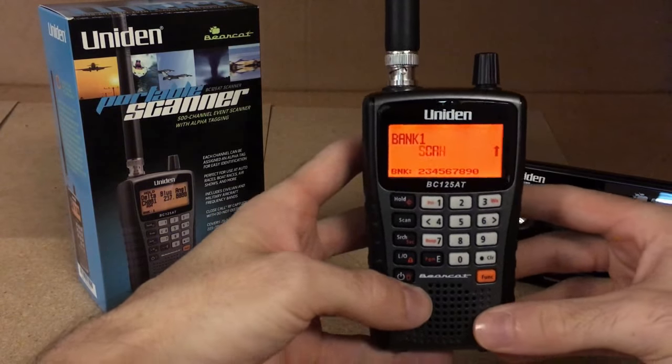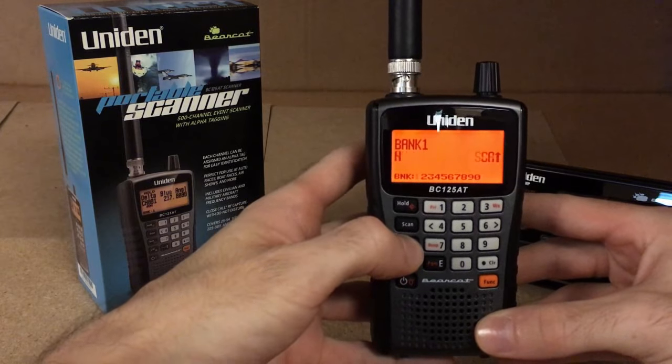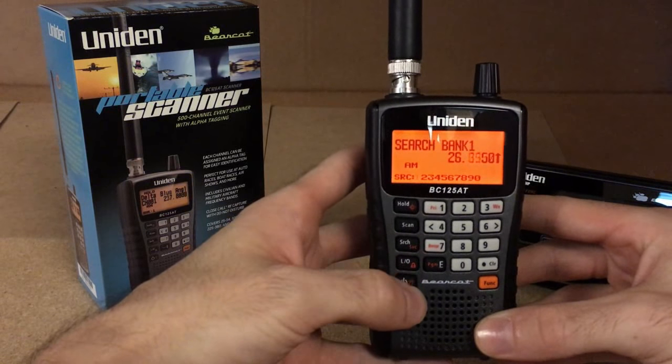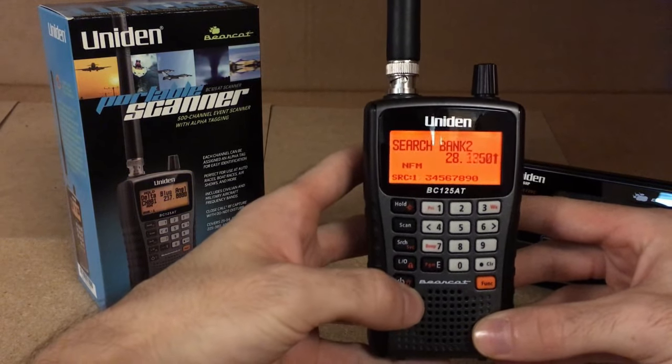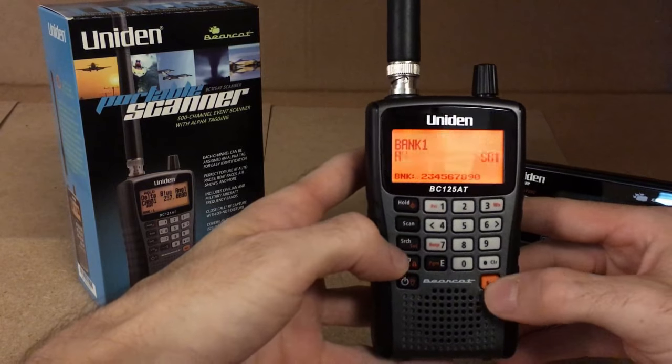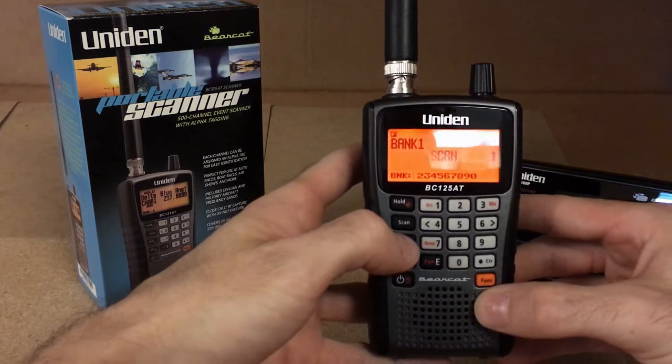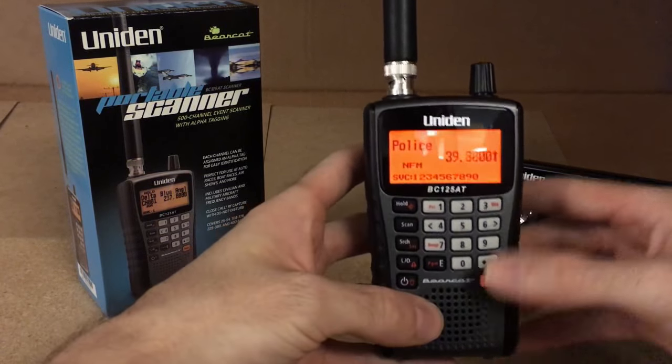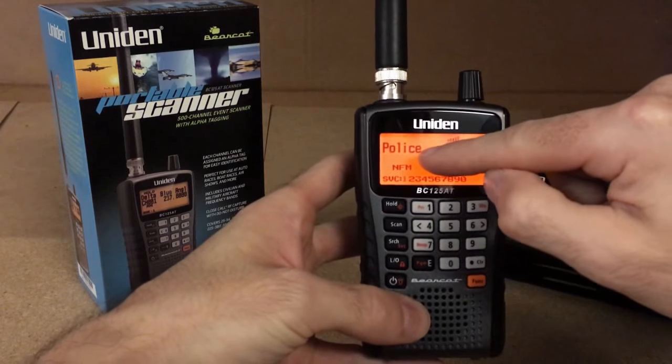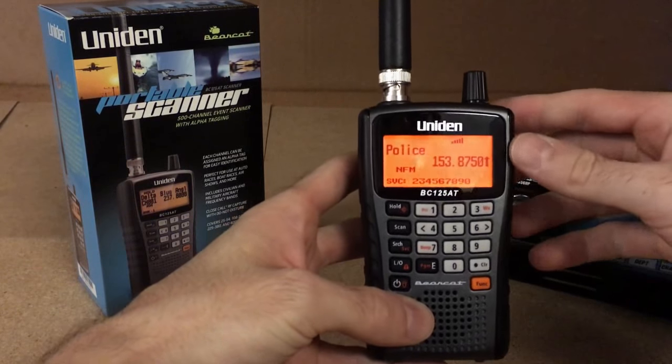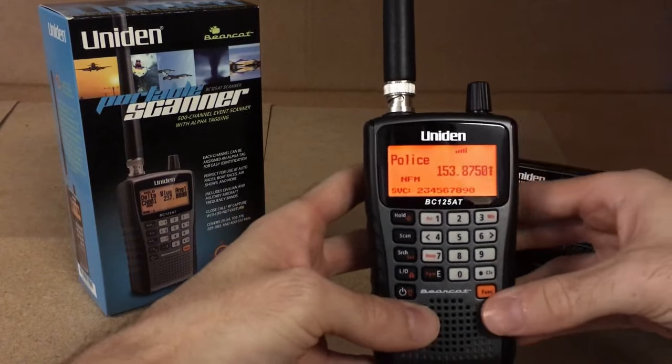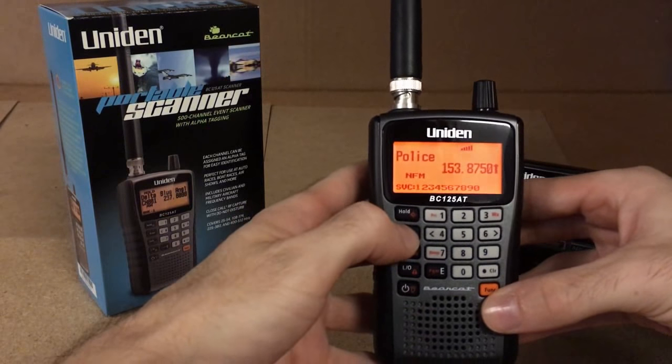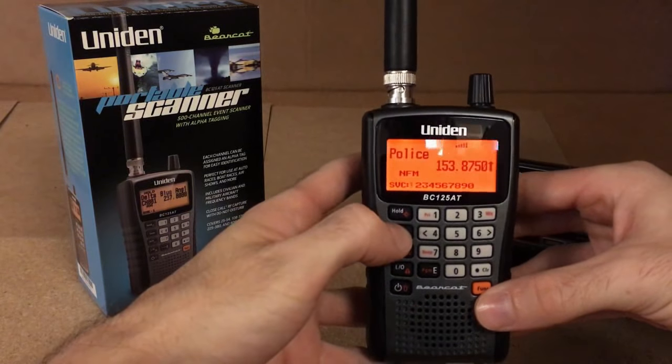Second way to scan on this would be to use the service search. You just hit the search key and it'll search the bands. You can also do the function key and then hit search, and it will show you the actual individual agency that you're scanning through their frequencies. To get out of any menu, you just hit the scan key.